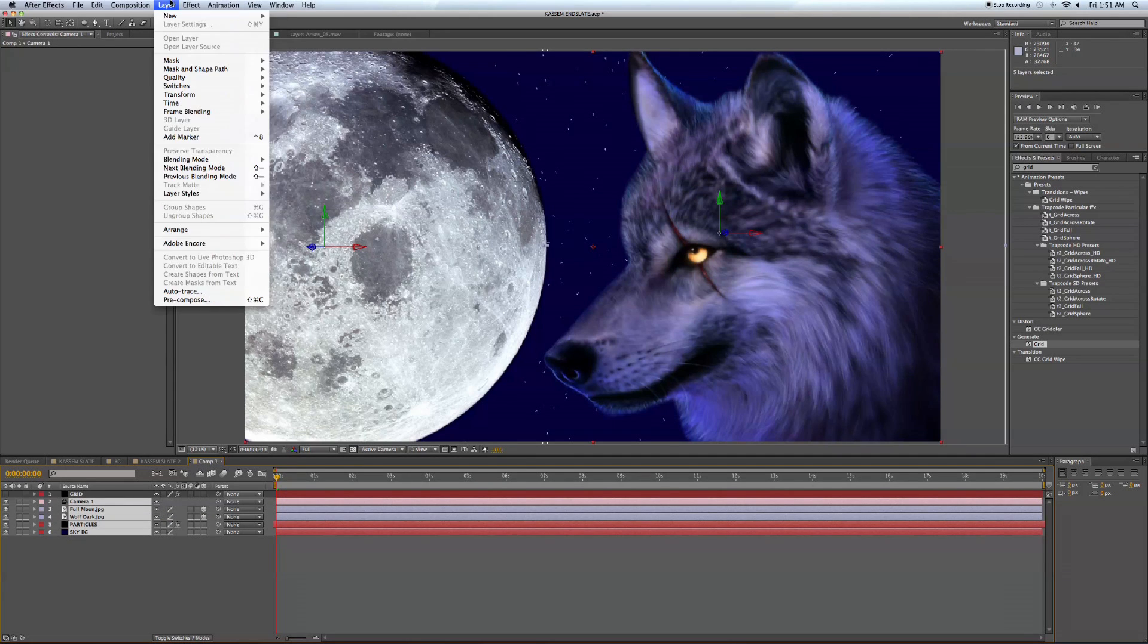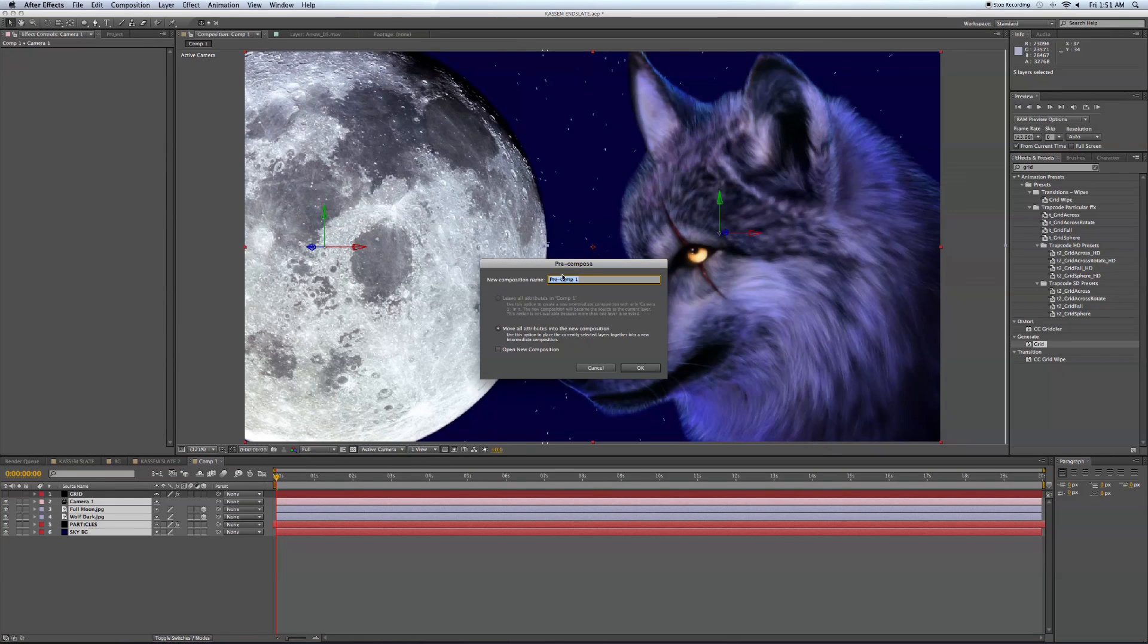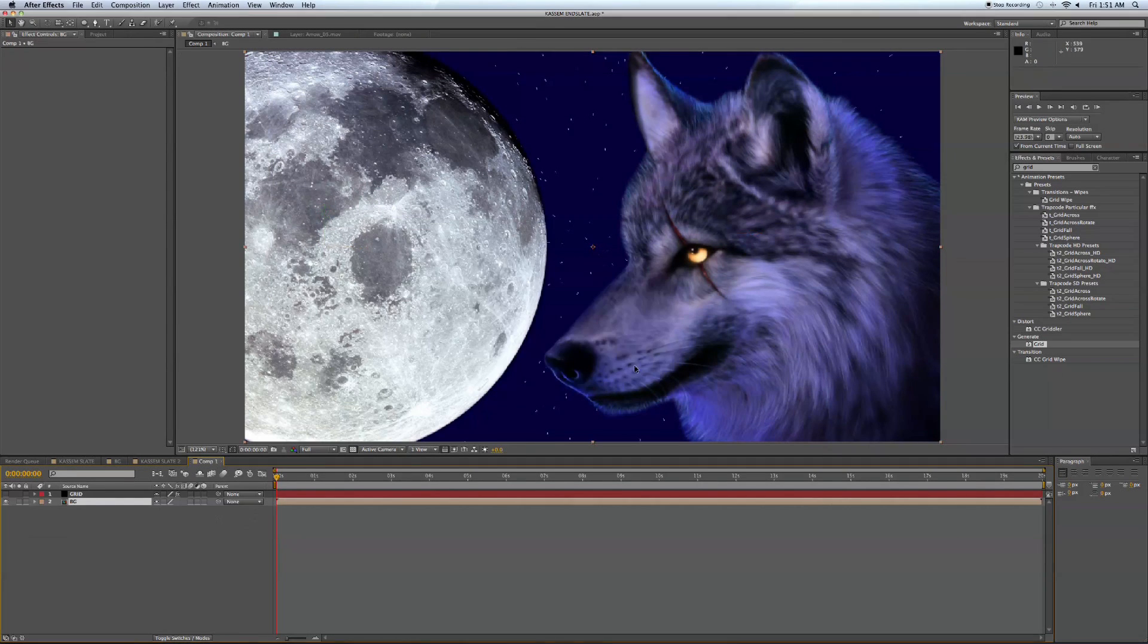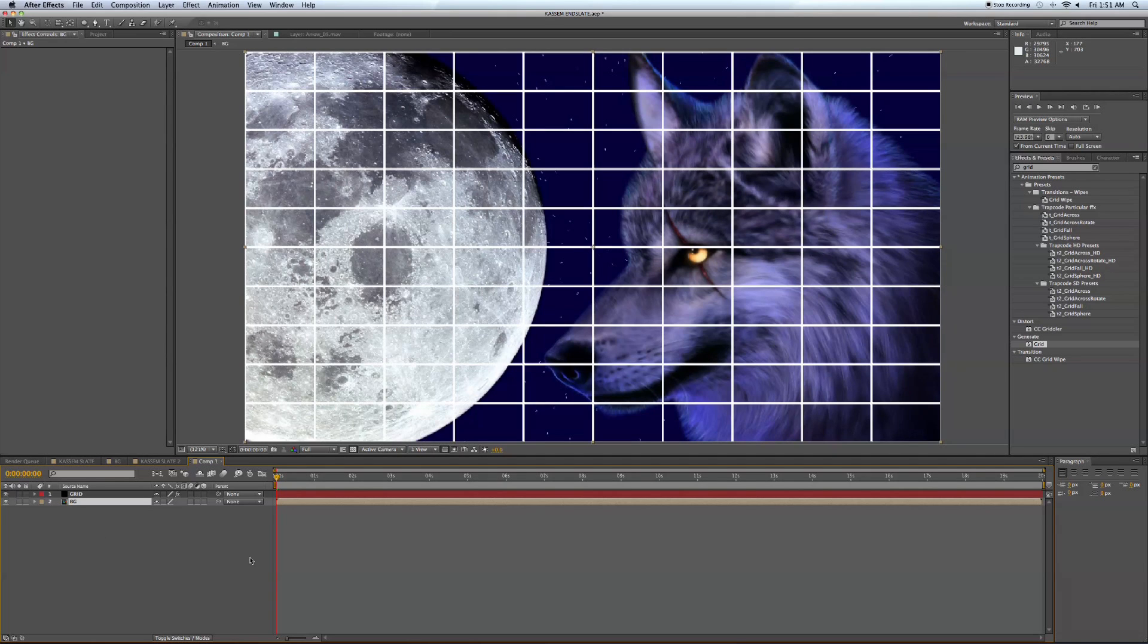Next, I want to pre-compose all these layers. And we're going to call this our background because this is going to be the background of the end slate. And let's turn our grid back on.